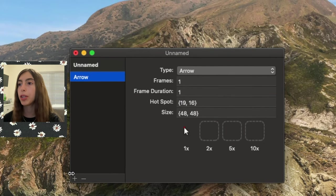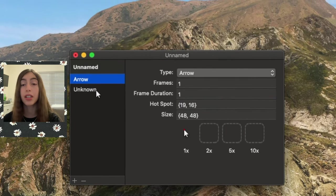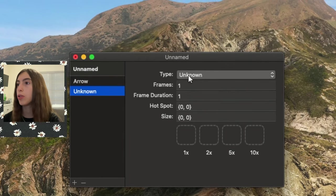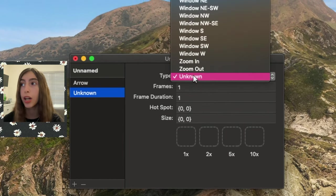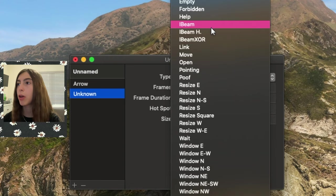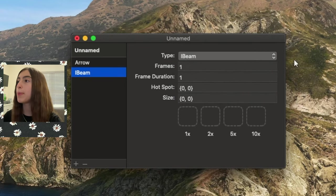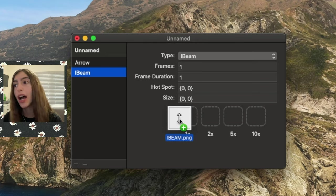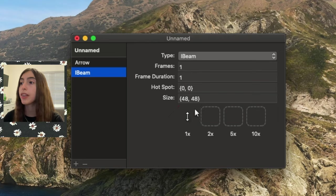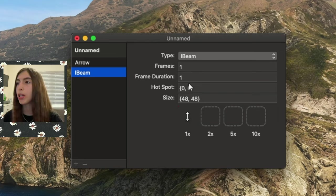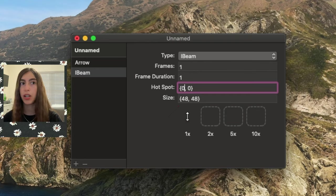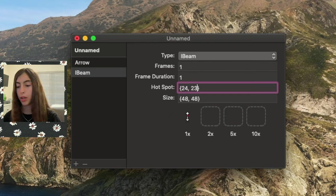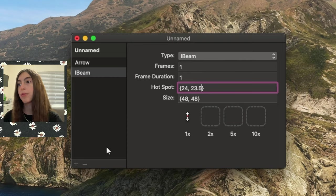Then we're going to put the plus button, and you see it's another unknown. You go to Type, then you go to Unknown. This is where a lot of people mess up. And we're going to put I Beam. Once you put I Beam, we're going to get the thing we called I Beam. Now you know why I called it that, so we don't get confused. We put it there at 1x, and the hotspot you need to put is you need to put 24 and then 23.5.